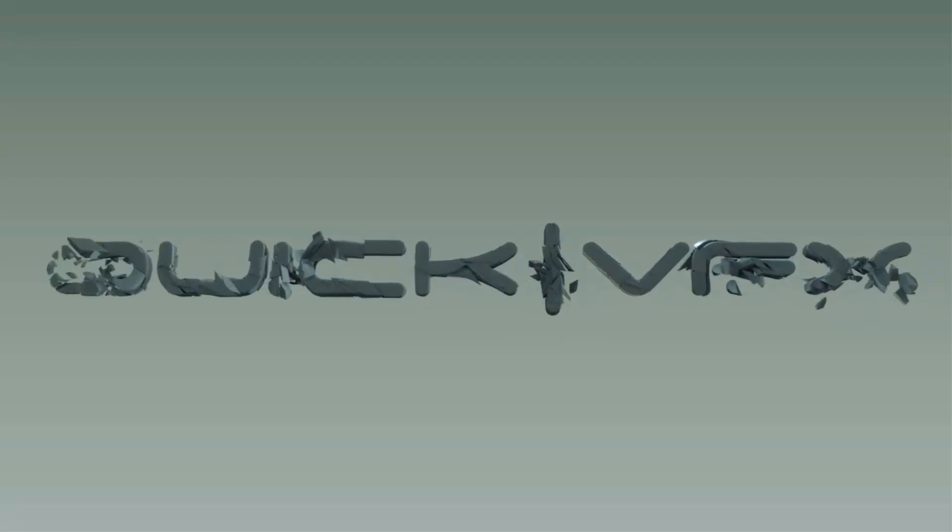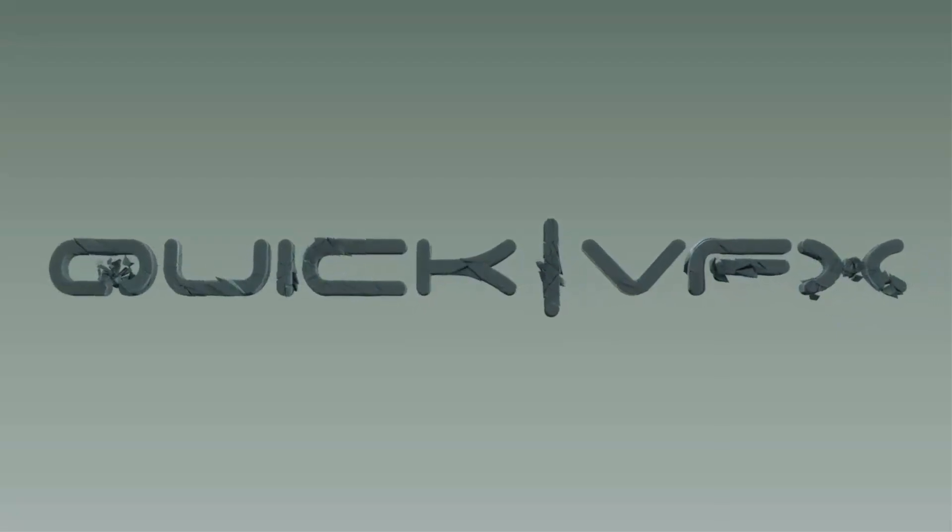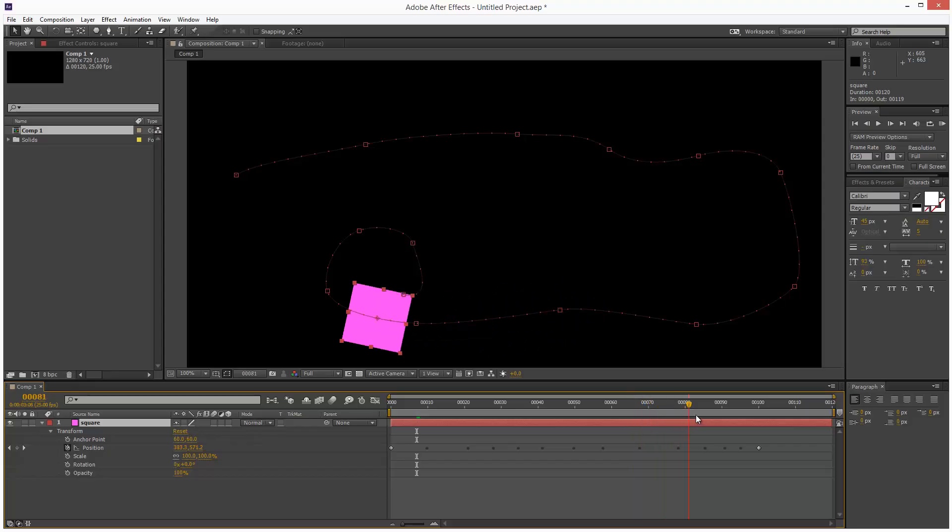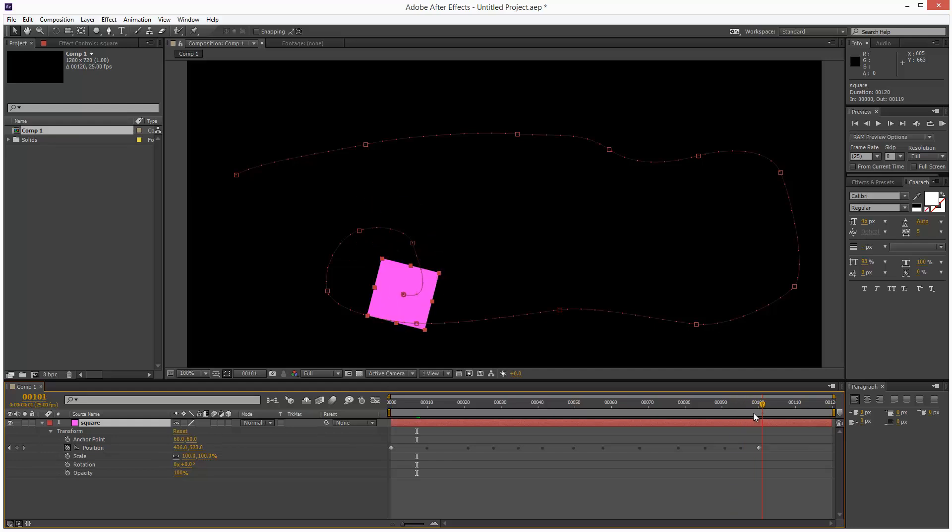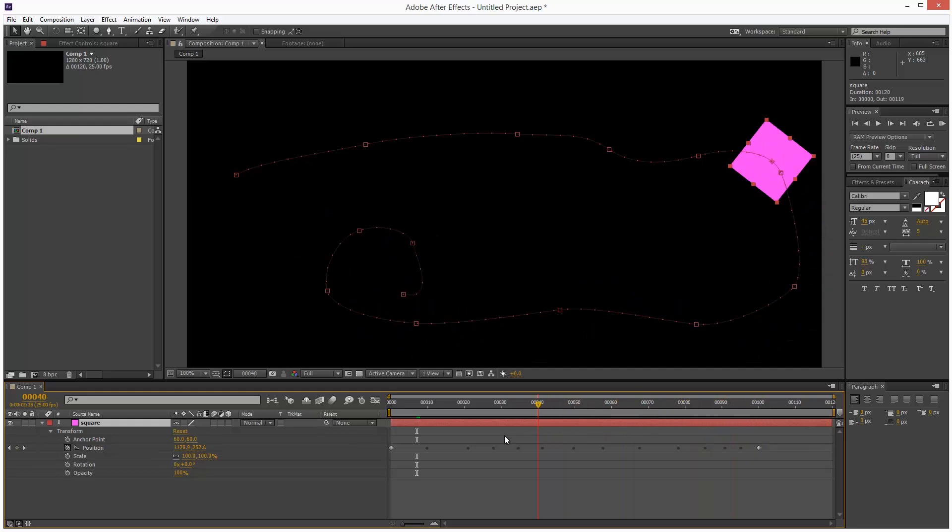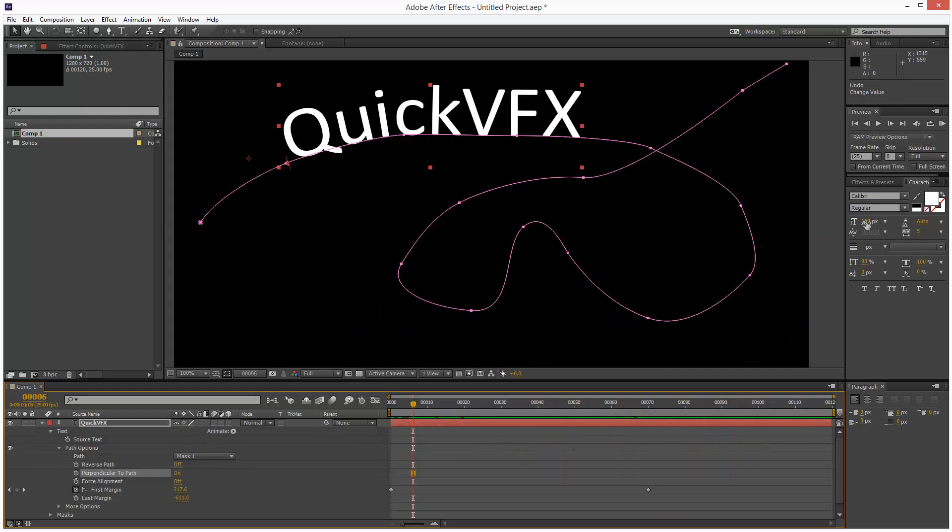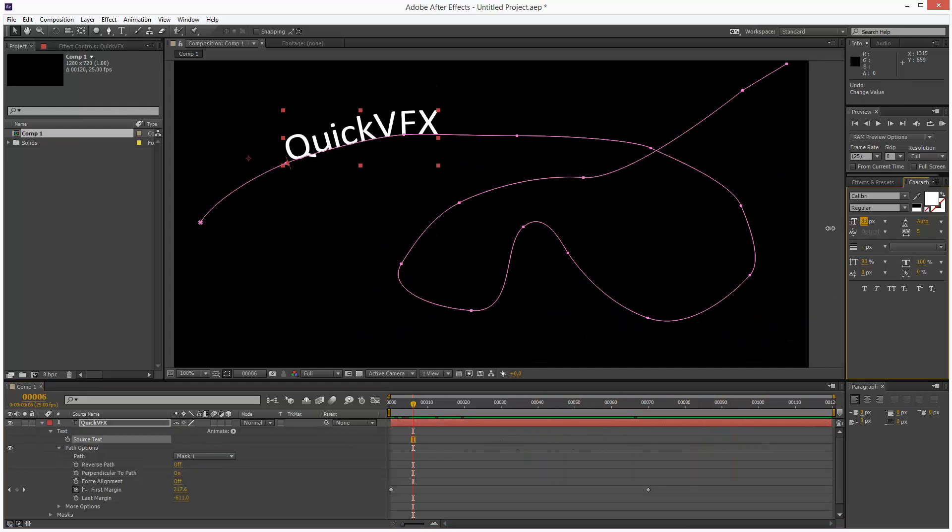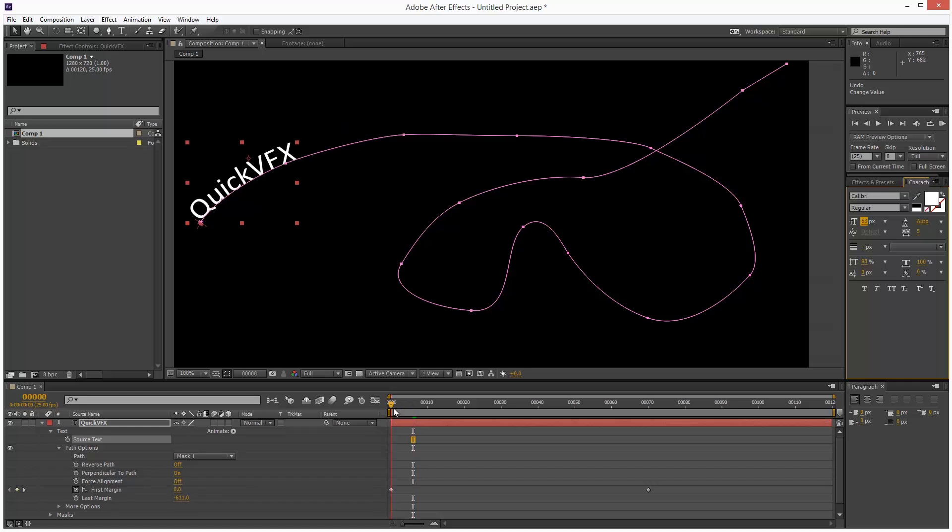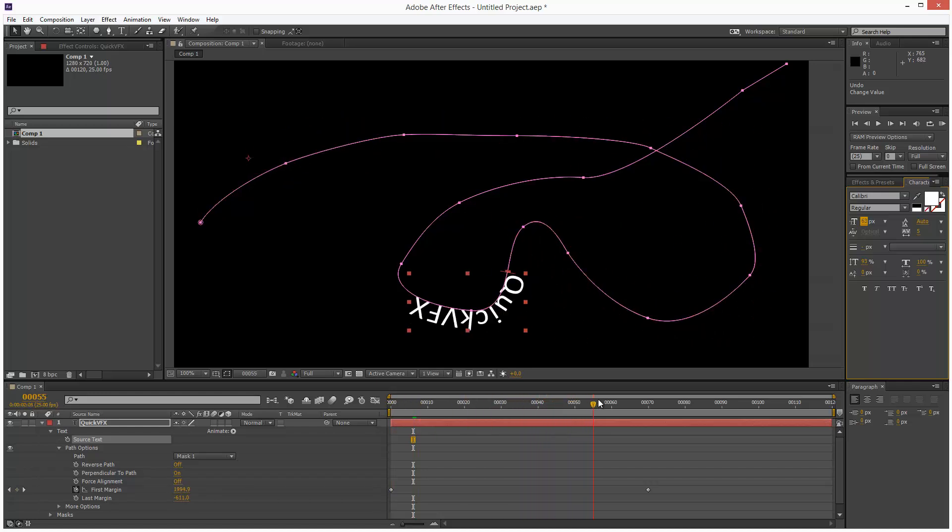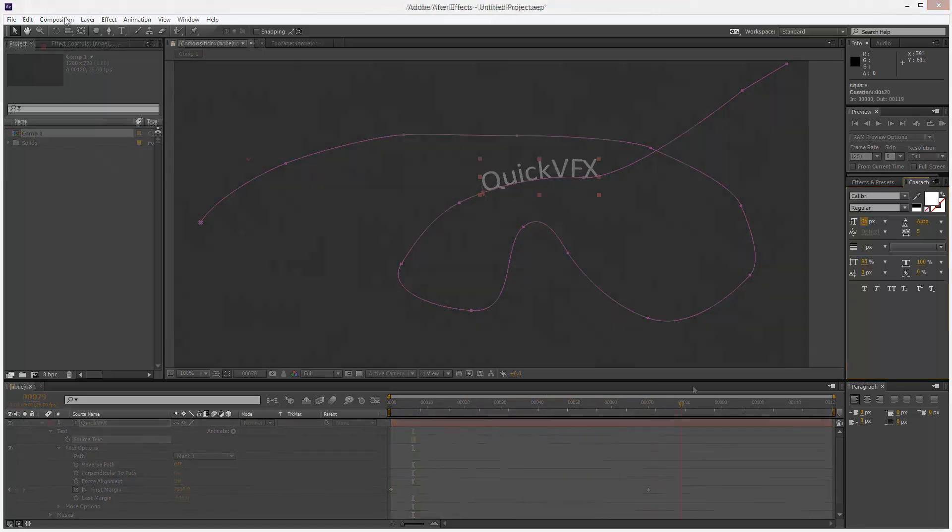A frequently asked question is how to get a solid or a shape to follow a mask path. In this tutorial I'm going to show you two different techniques to achieve this. The second technique relates to a text object.